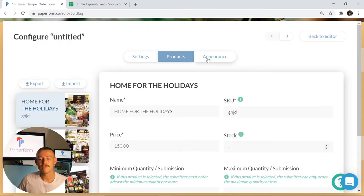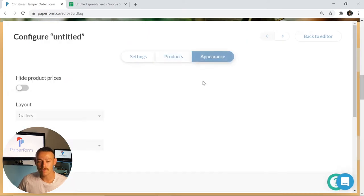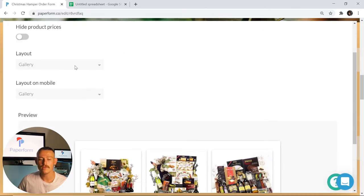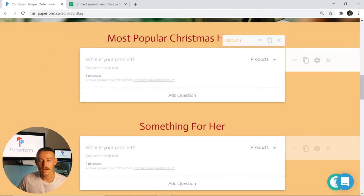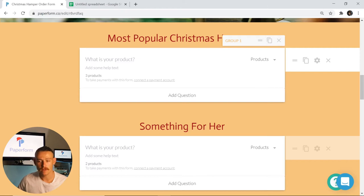Jumping into the appearance of our product field, we can see we can change the layout for both desktop and mobile. Now we're going to jump back out and take a look at question fields specifically.